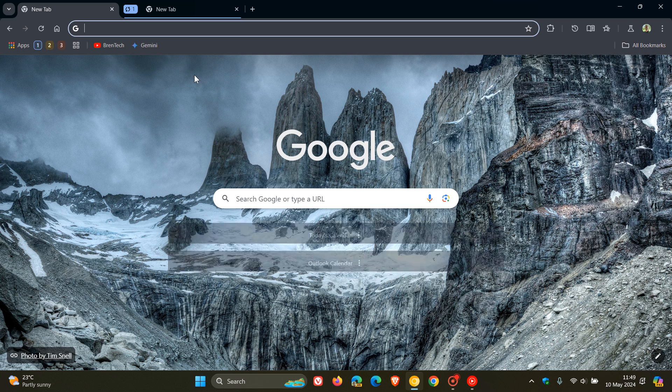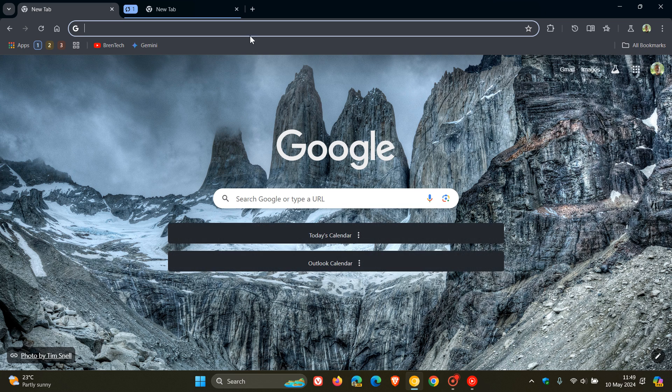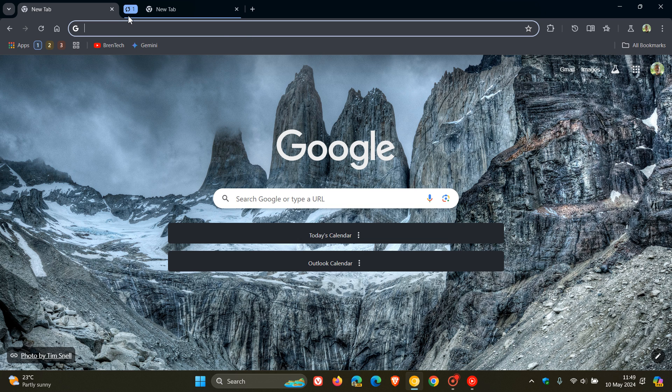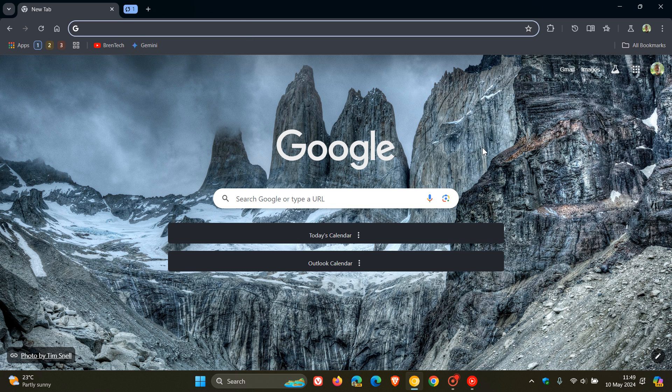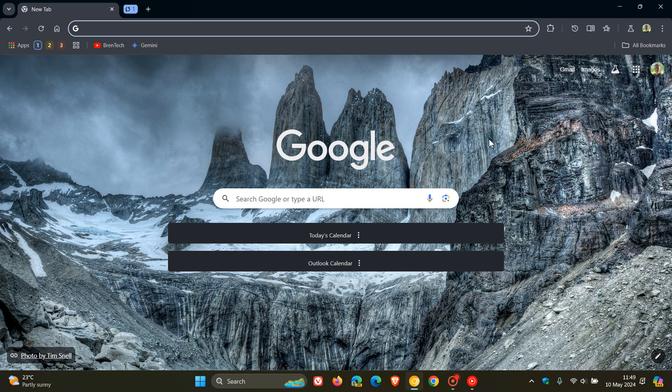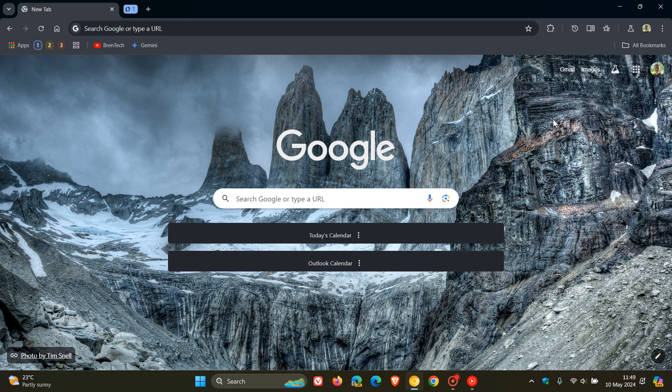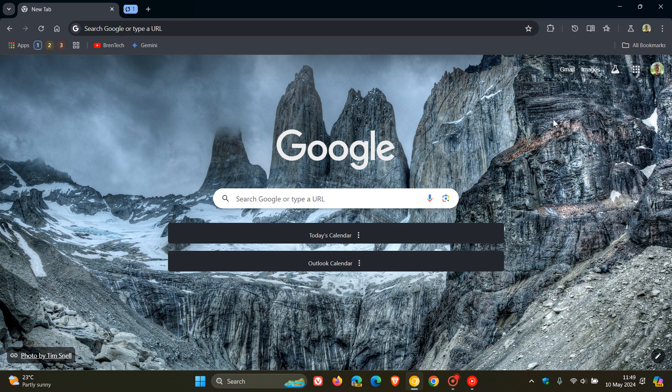And as mentioned, this is currently being tested in Chrome Canary 126, so it's not available as yet in the stable version. But I personally think that this is a feature that will make its way down to the stable version eventually. And as this progresses, as Google progresses with this feature, obviously, I'll keep you guys in the loop. So thanks for watching, and I'll see you in the next one.